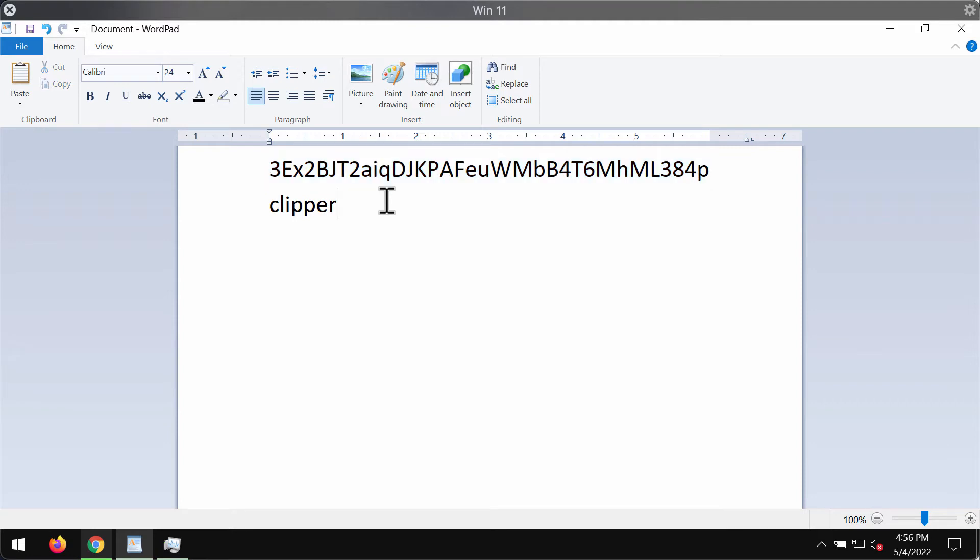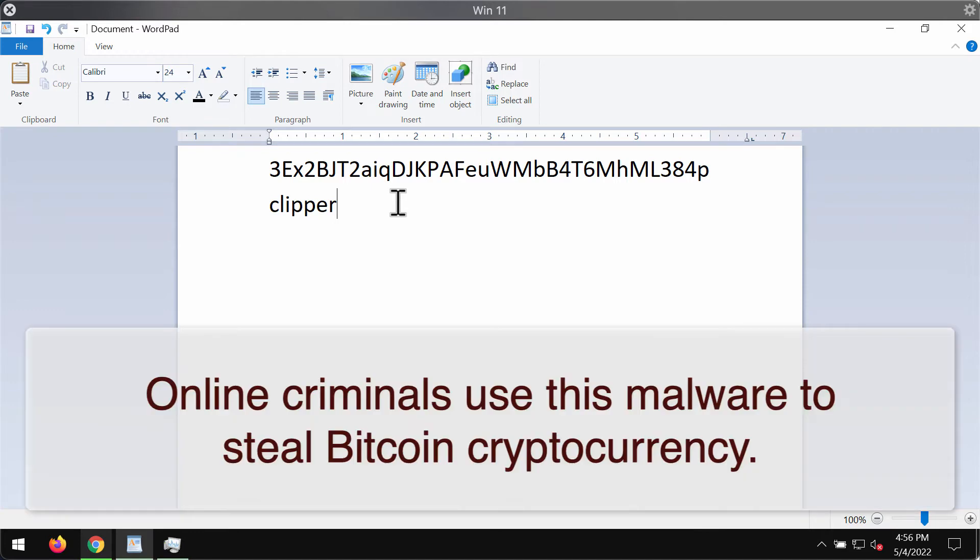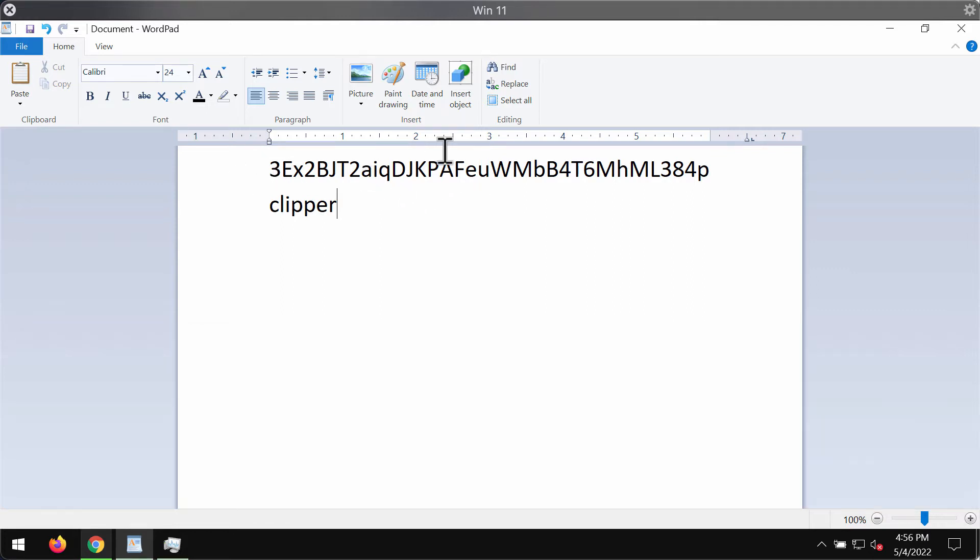We found this malware while inspecting cracked software download websites. Cyber criminals use this malware to steal Bitcoin cryptocurrency. We also found that the installer containing this particular malware injects additional unwanted software.